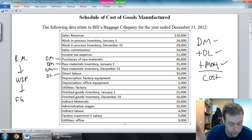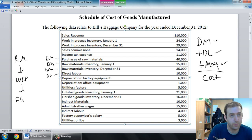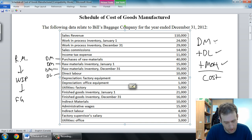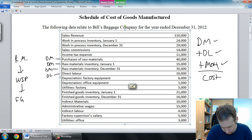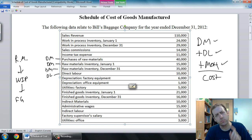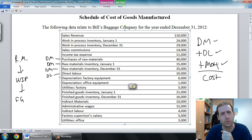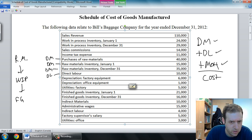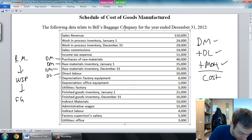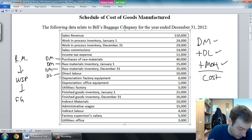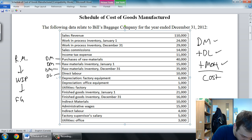Depreciation of factory equipment — is it direct material? Absolutely not. Is it direct labor? Nope. Is it MOH? Well, is it an indirect factory cost? Depreciation of factory equipment is a factory cost. It's not direct material and it's not direct labor, but it happened in the factory — so it must be MOH.